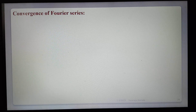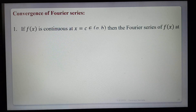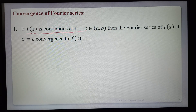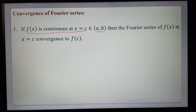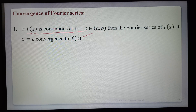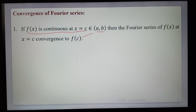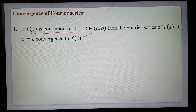Next: convergence of Fourier series. After finding the Fourier series of f(x), we check to which value the series converges. If f(x) is continuous at a point c in the interval (a, b), then the Fourier series of f(x) at x = c converges to f(c). That means when the function is continuous, the series equals f(c).